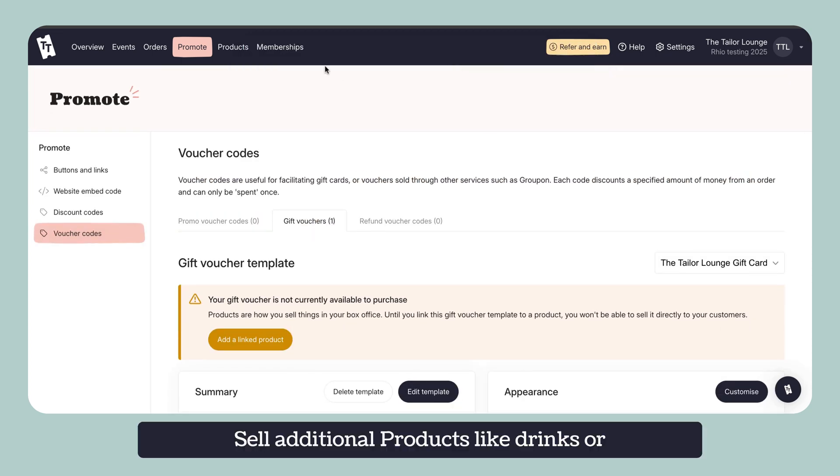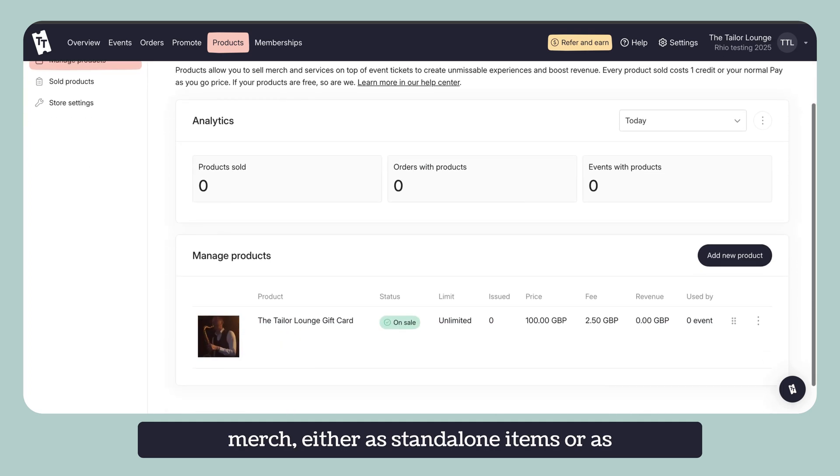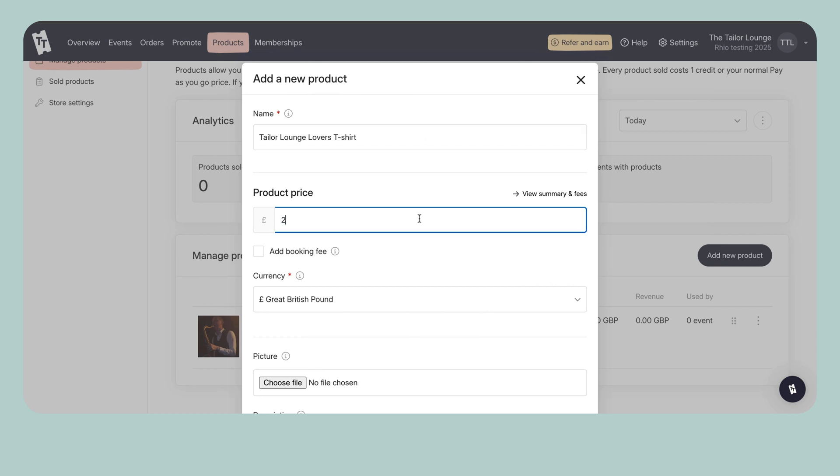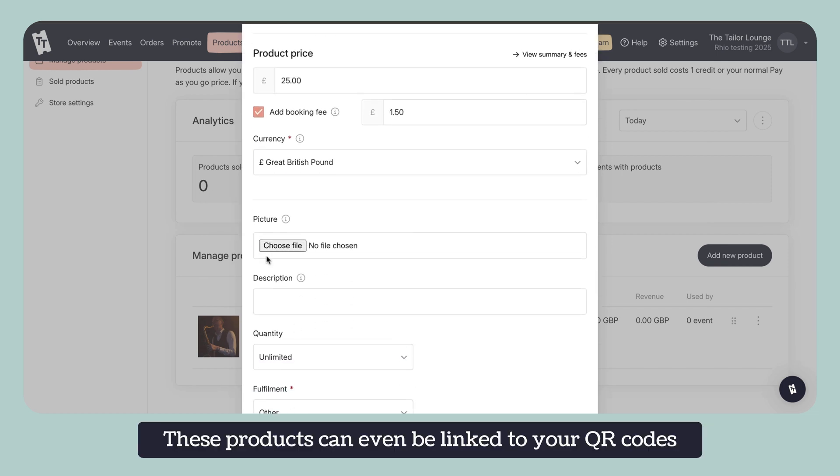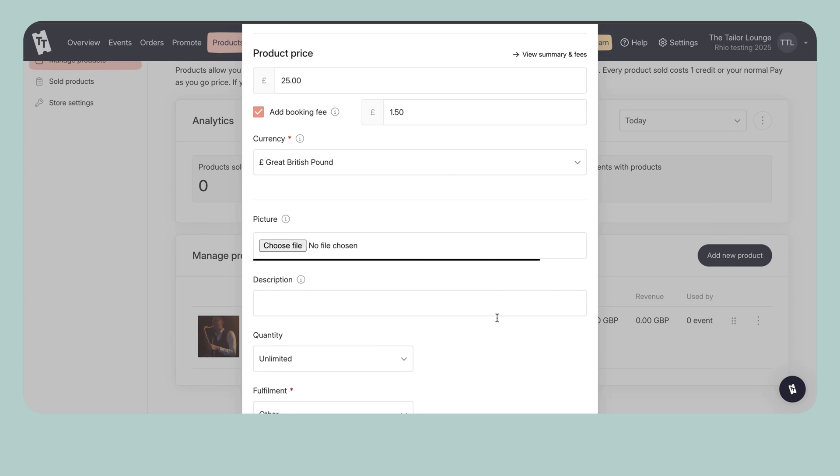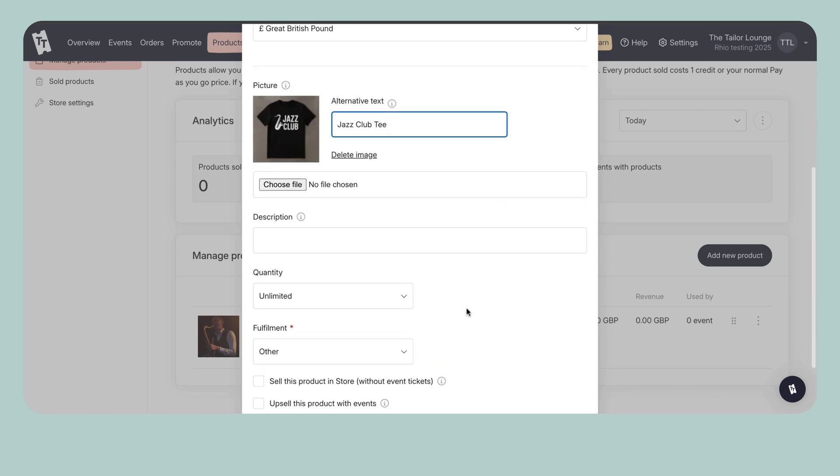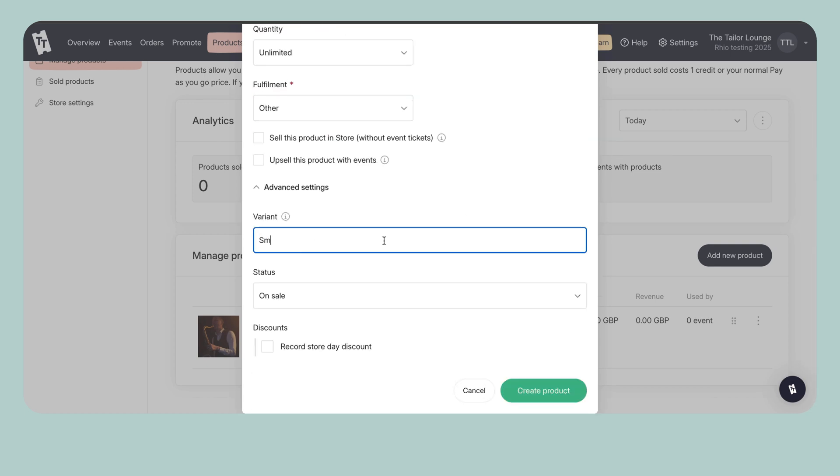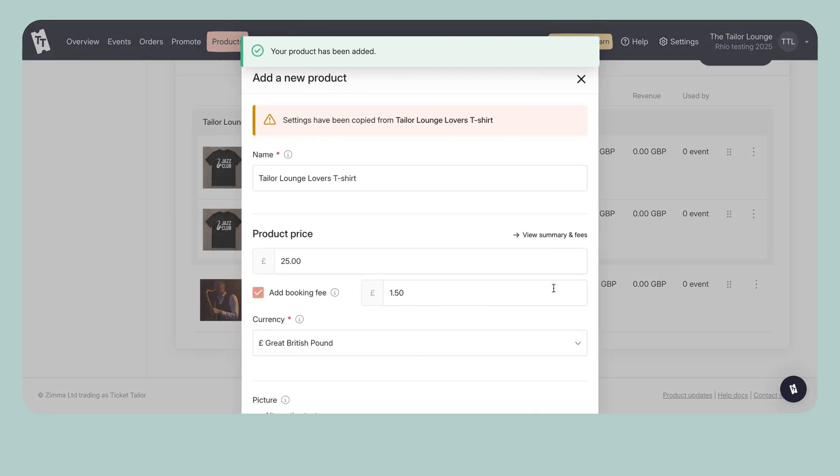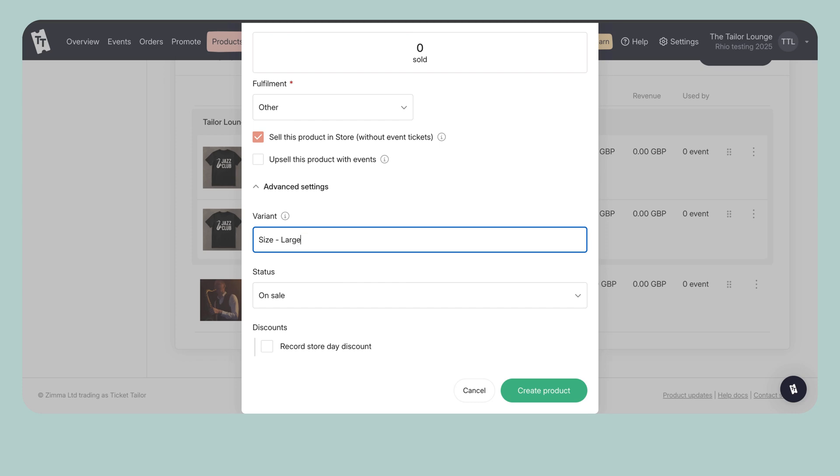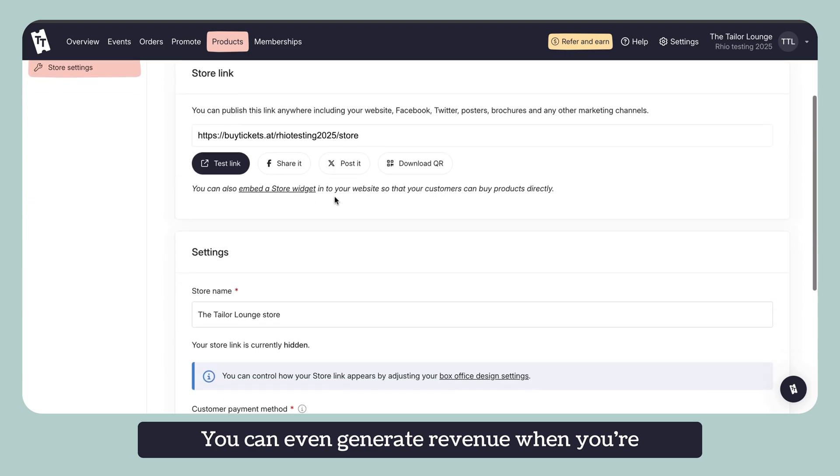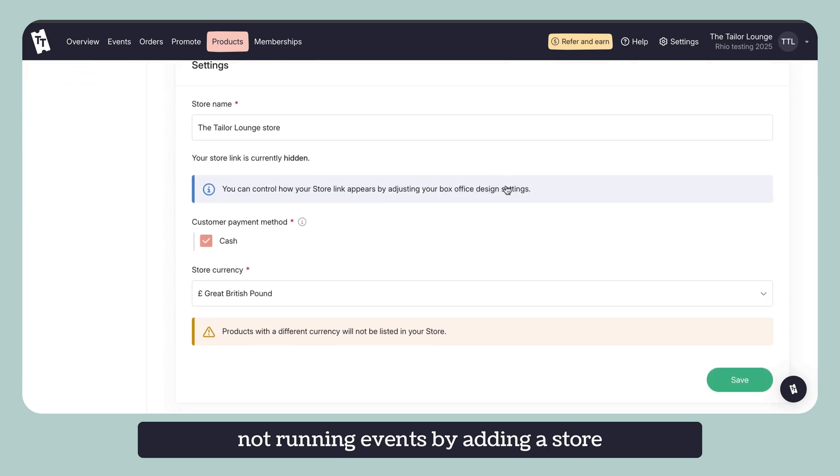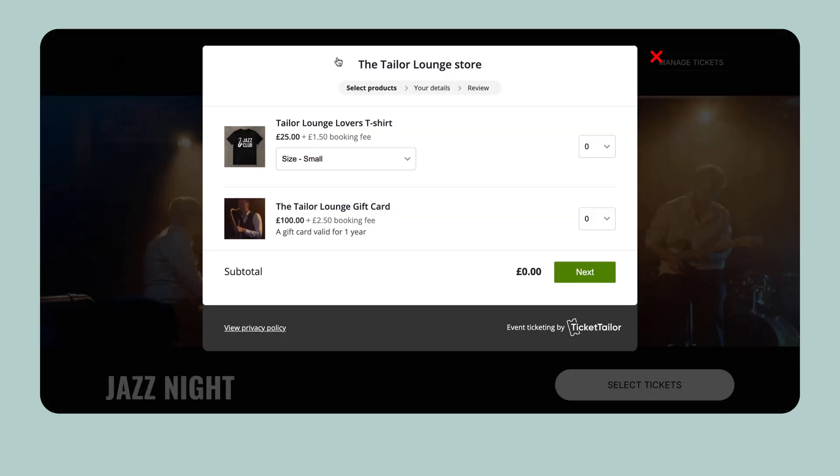Sell additional products like drinks or merch either as standalone items or as upsells during the ticket purchase. These products can even be linked to your QR codes for a smooth check-in. You can even generate revenue when you're not running events by adding a store to sell your merch all year round.